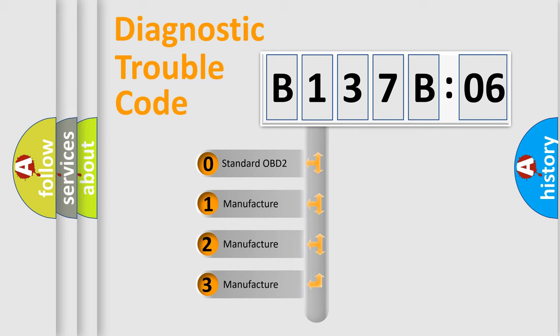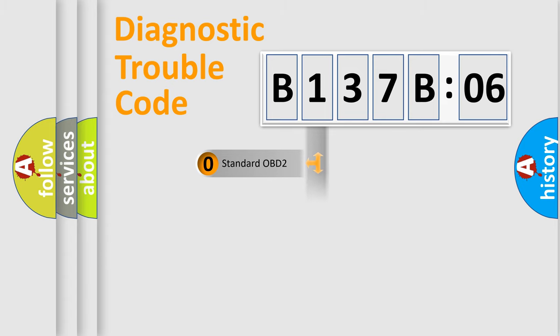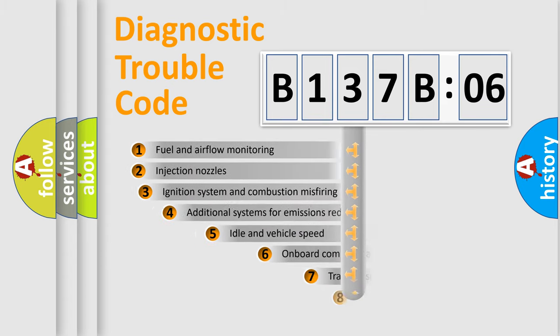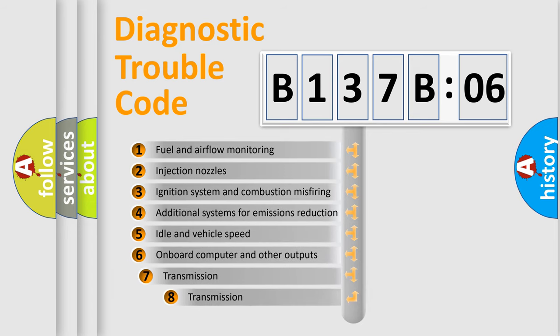If the second character is expressed as zero, it is a standardized error. In the case of numbers 1, 2, or 3, it is a manufacturer-specific expression of the car-specific error.